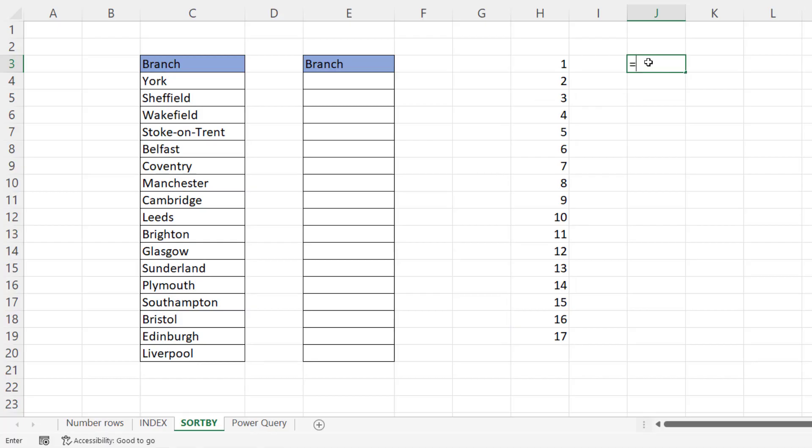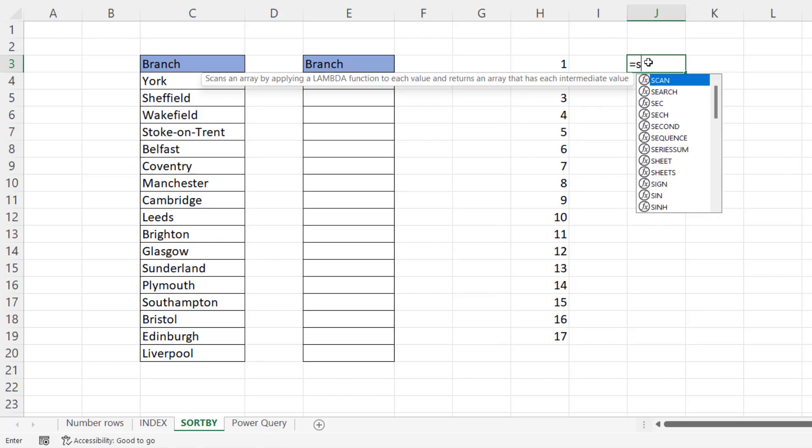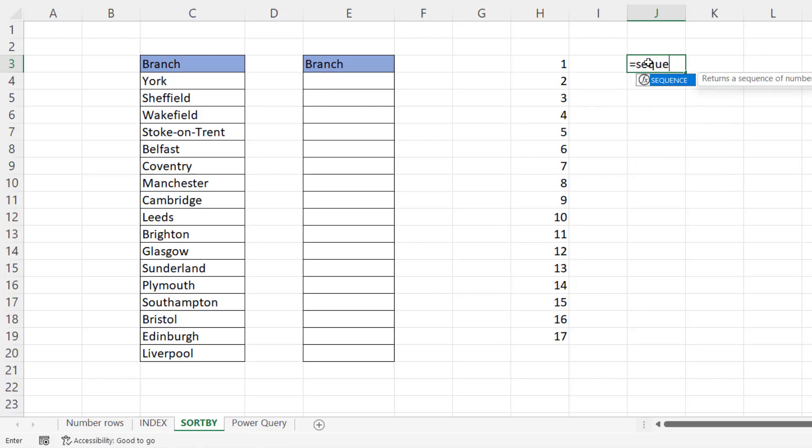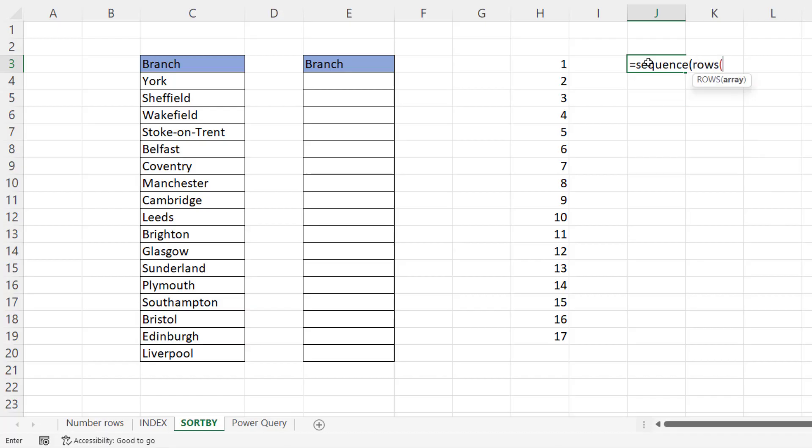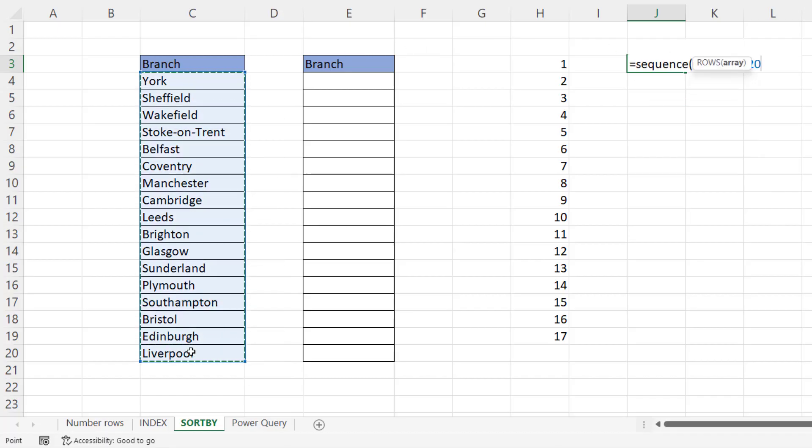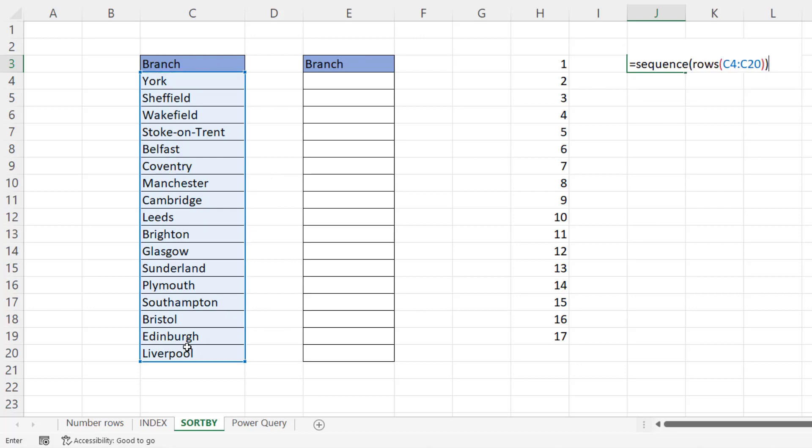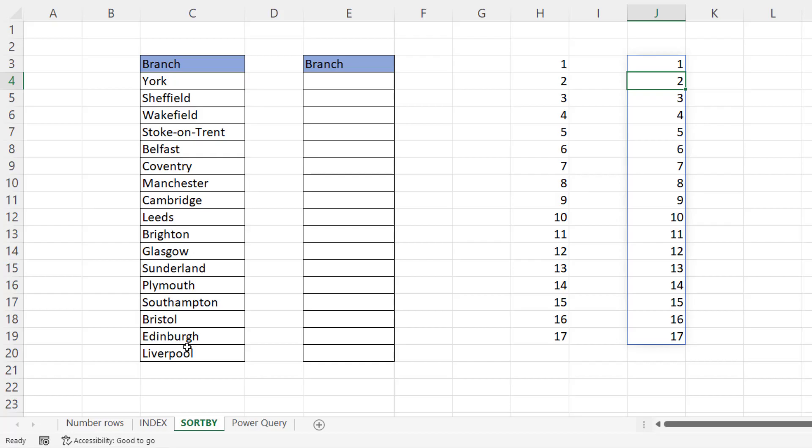If you're worried about blank cells, instead of count a, you could use the rows function as we did with index. That would count 17 rows in your range and therefore return values one through to 17.